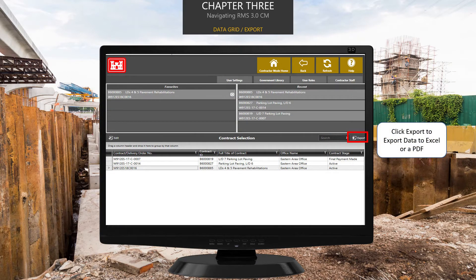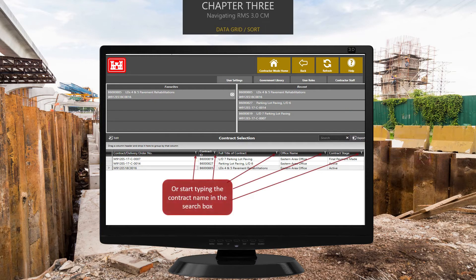Another thing you can do from the Contract Selection screen is export the contract information. Just select the contract and click Export to export data to Excel or a PDF. You can also sort data by clicking on the funnels you see here. And finally, you can locate a contract with the search box by typing in the contract name. If you start typing the contract name, this field will automatically populate with the contract.